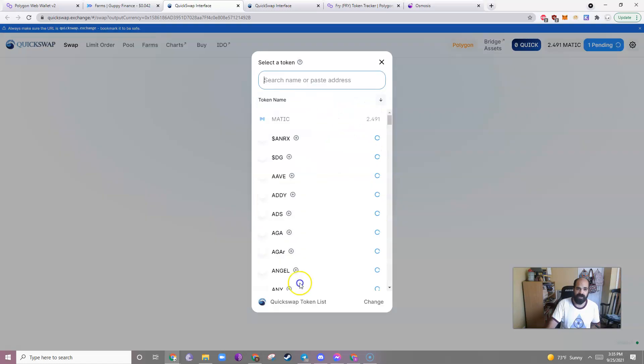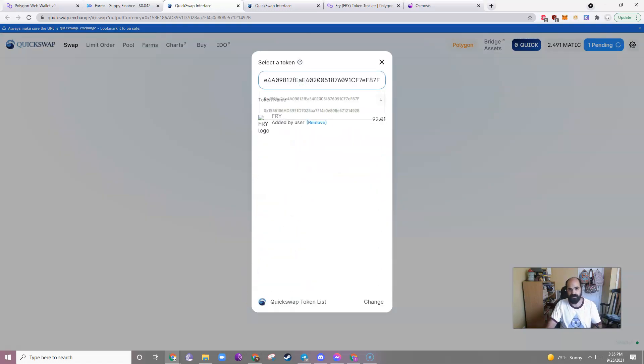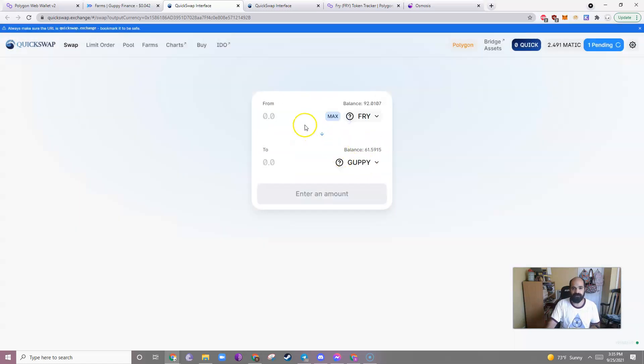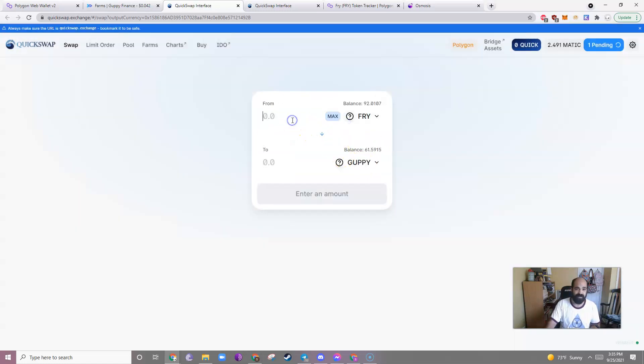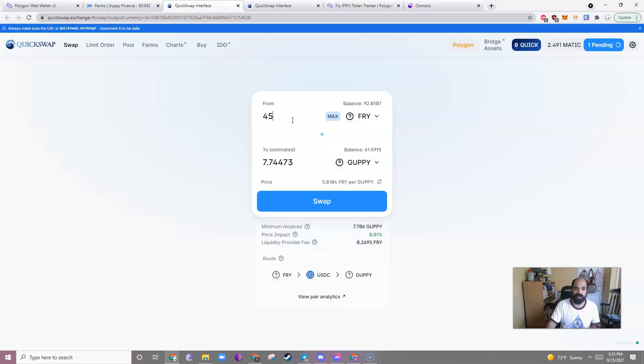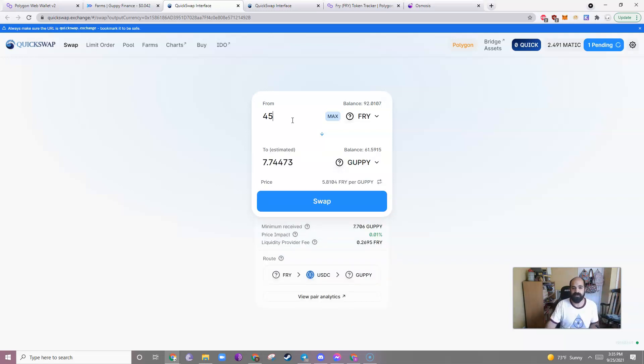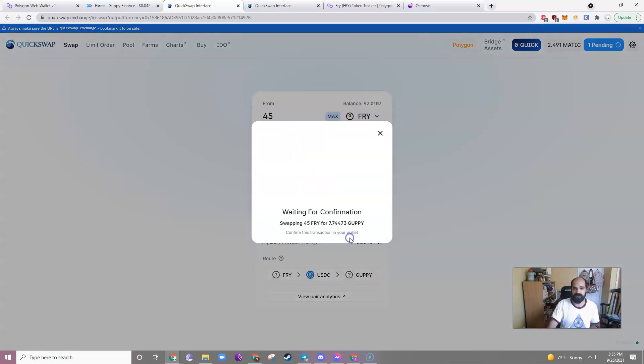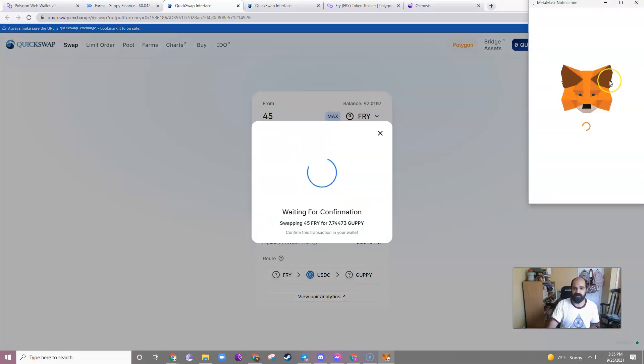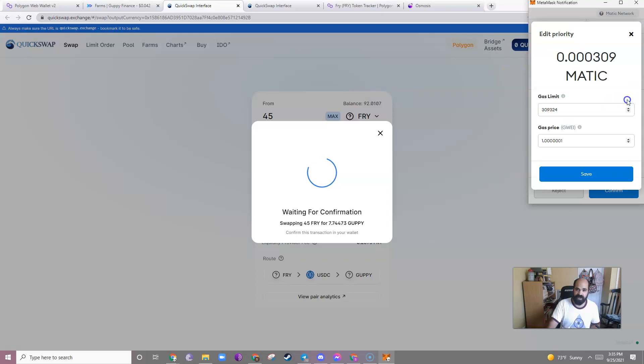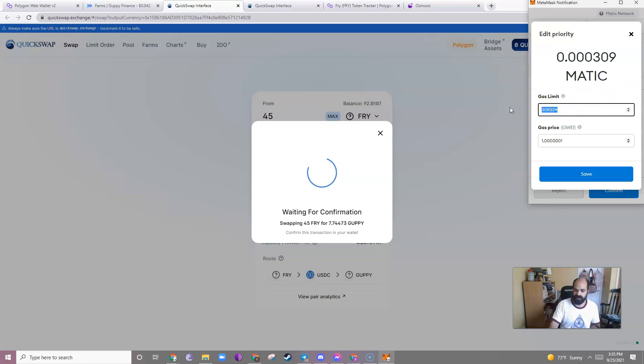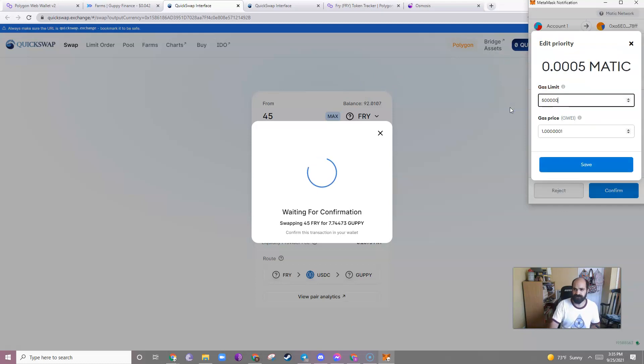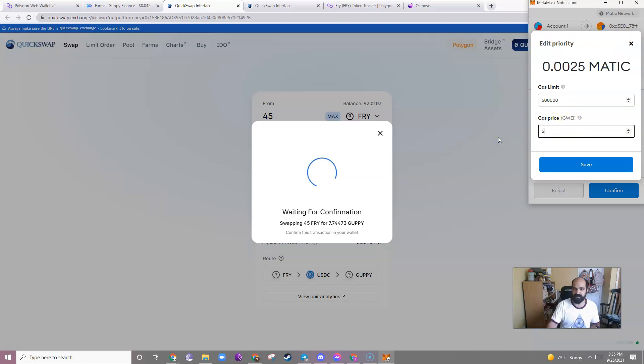I understand. There's Guppy. I want to change this to Fry. But you won't be able to Fry and Fry here. So there it is. Not very much, but that's okay. So let's see, 92. Let's do 45, because remember, you need half of each thing for your liquidity pool. Swap. Confirm swap. Again, I always increase the gas. 500,000 is fine, and 5 is fine.